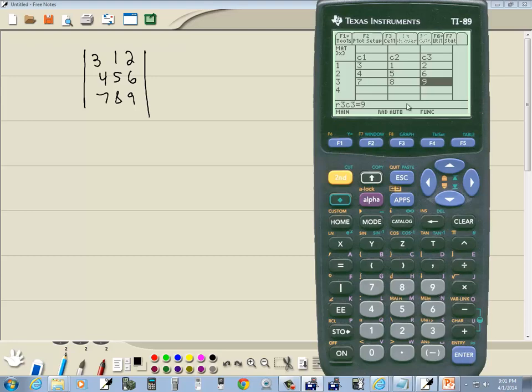Let me double check my numbers. 2, 6, 9, 1, 5, 8, 3, 4, 7. Okay, that looks good.